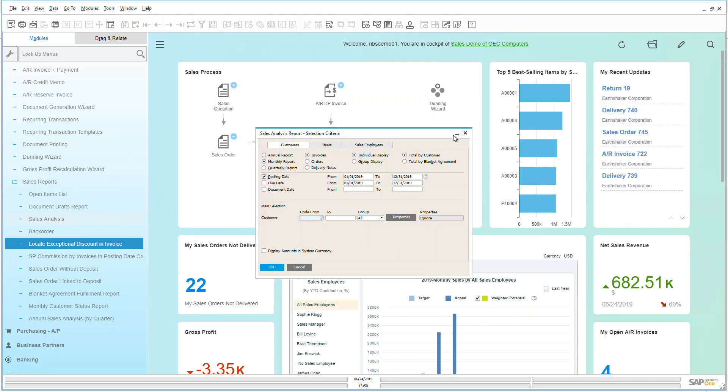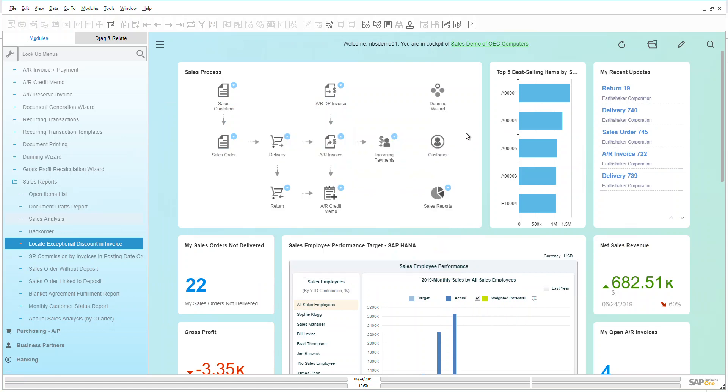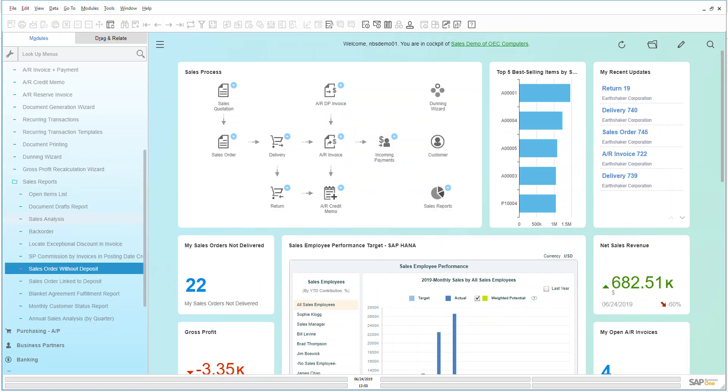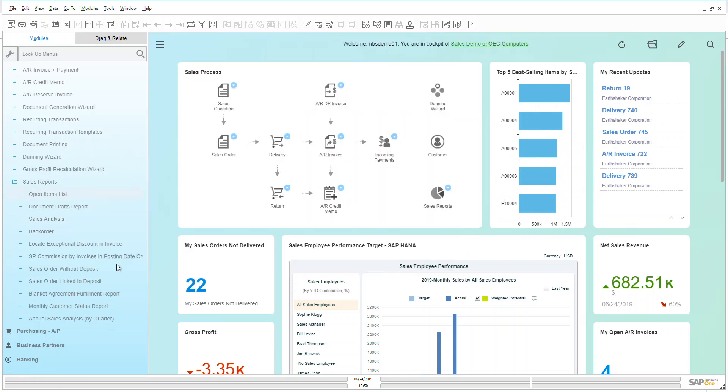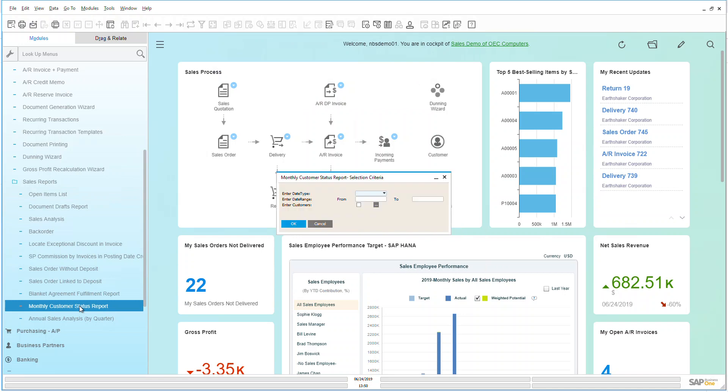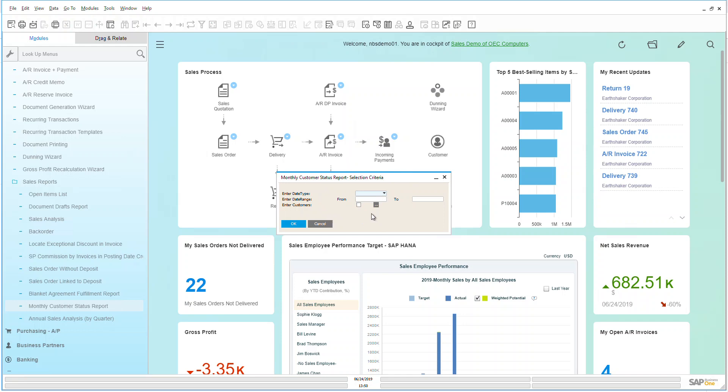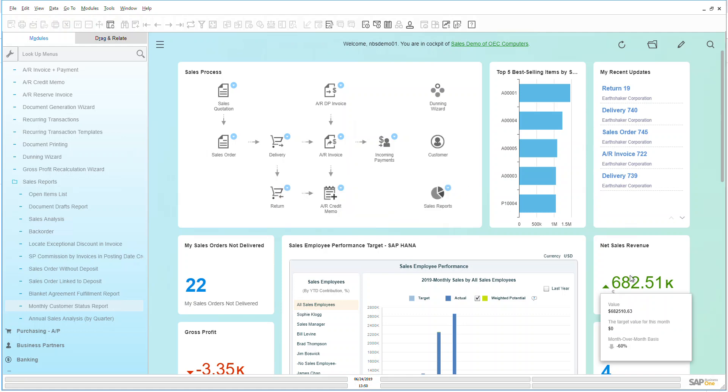So the reports that are built into Business One are quite in-depth that we can see. Open item list I can take a look at any open items that we have within the system here. Monthly customer status let's go take a quick look at that and we can see by my customer status again my criteria screen to be able to show me what is available to me within the system. So thank you very much for listening to my sales reports overview video.